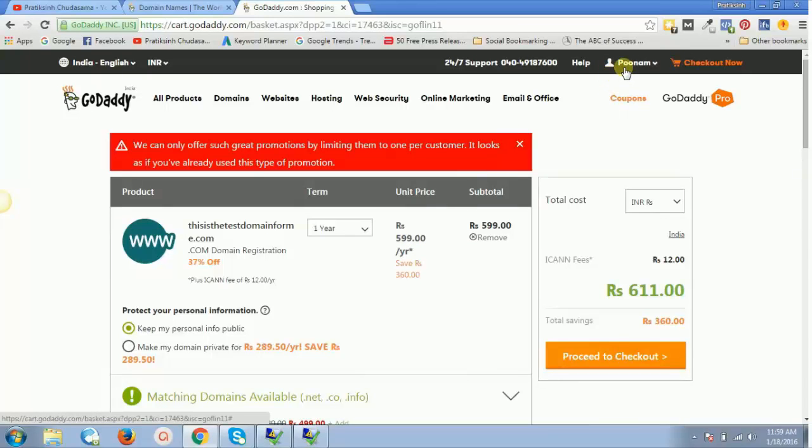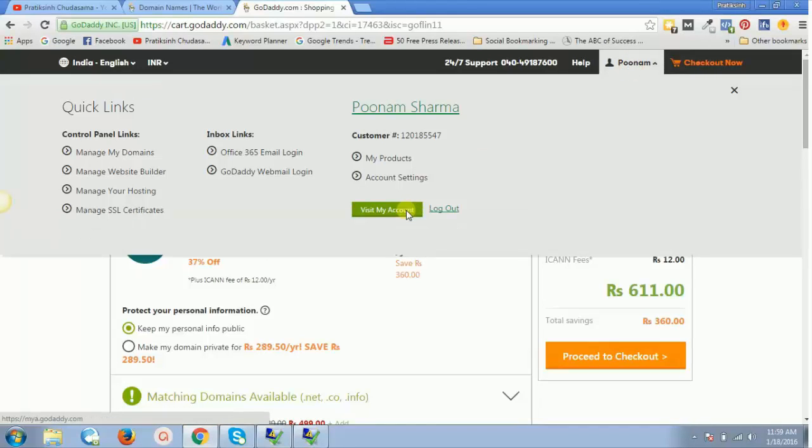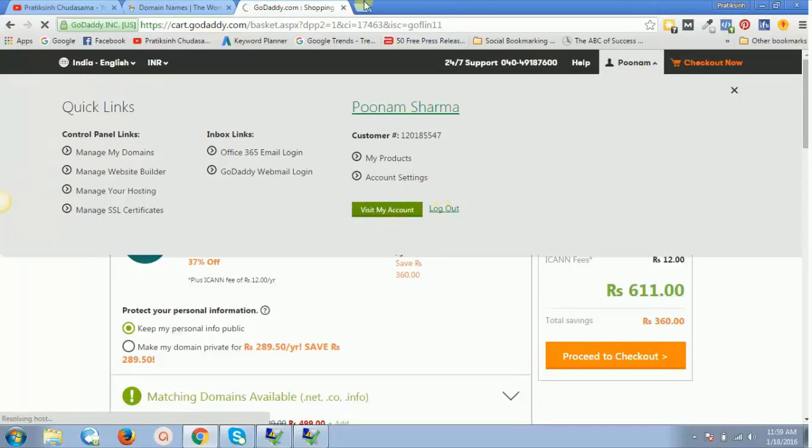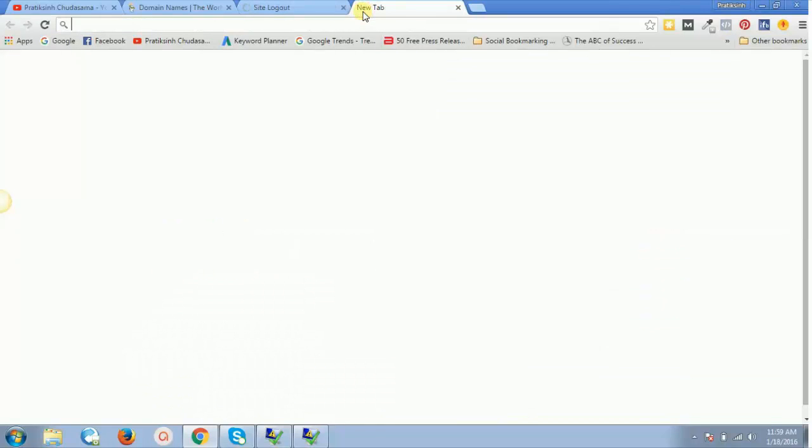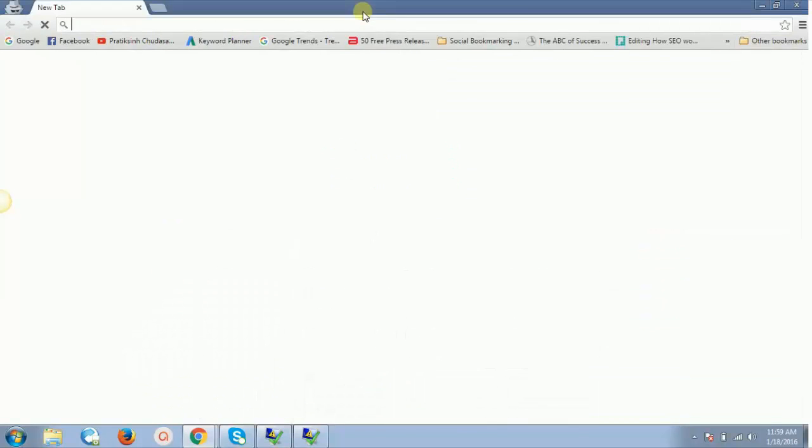I'll have to create one new account using one new Gmail address. Right now I'll click on logout account, or the second method you can use is press Ctrl+Shift+N.